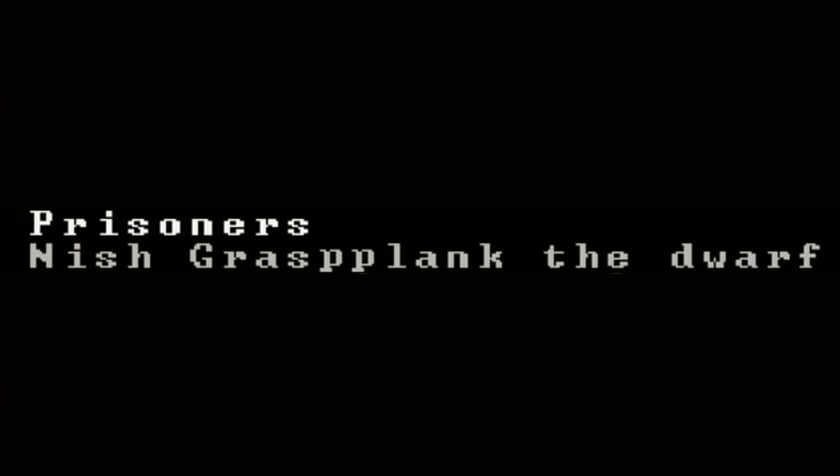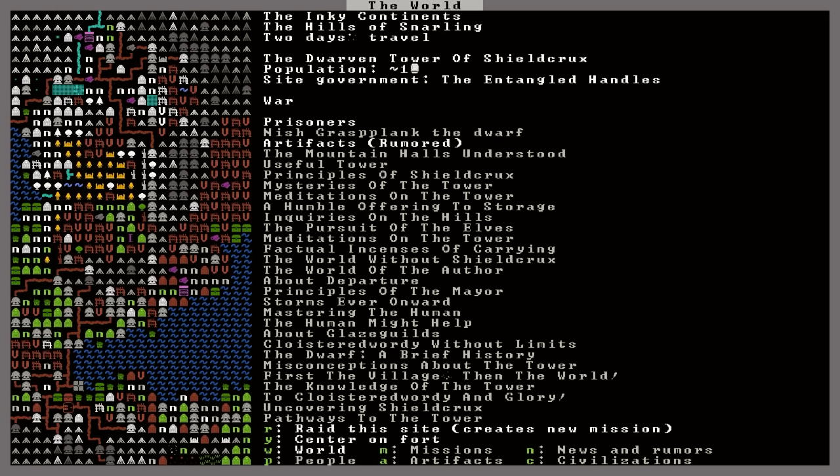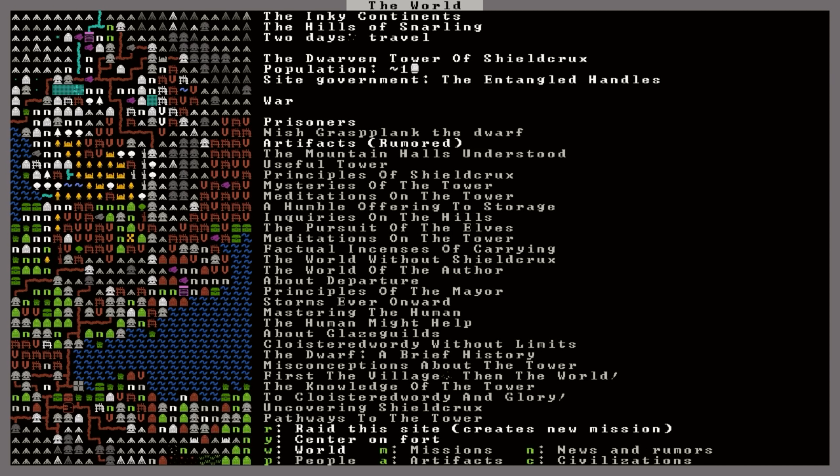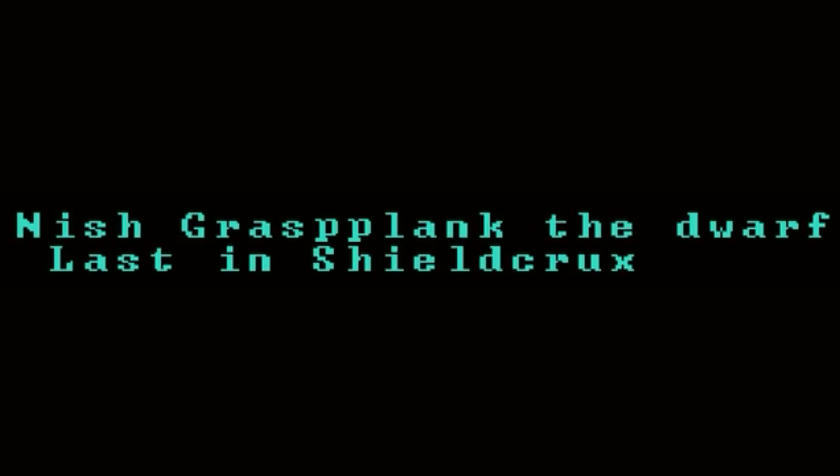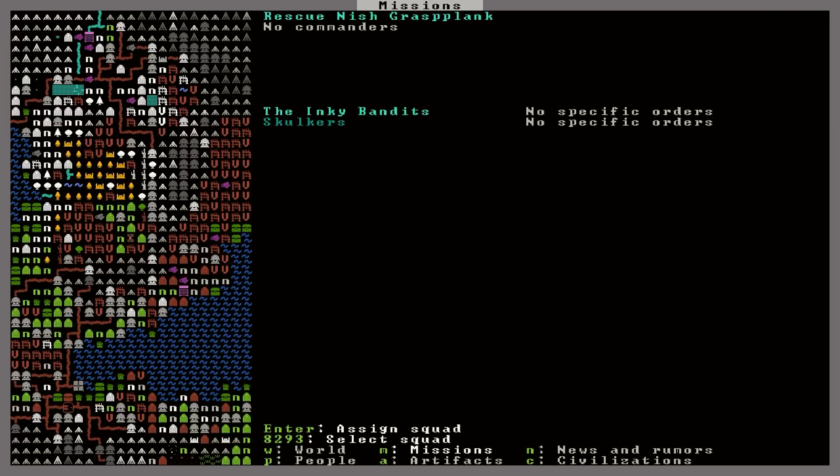And also underneath it says prisoners, Nish Grasp Plank the Dwarf. That's the guy we had lost there that first time, and who inexplicably returned very briefly, but we'll just ignore that fact. Now down here it says people. Let's hit that. And then it says Nish Grasp Plank the Dwarf, last in Shield Crux. So I guess we can hit R now to start a new mission to rescue this person.